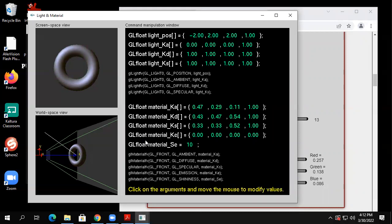These parameters change the material that the object's made out of — the material properties. The other parameters up here change the light. The light is shown with a little indicator to show where it's coming from. Lights are essentially off screen in OpenGL — you don't see the light source itself.